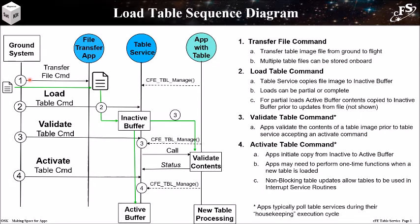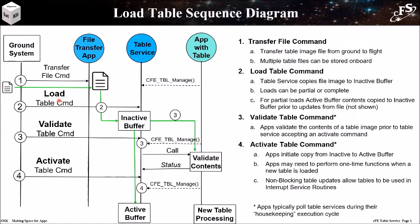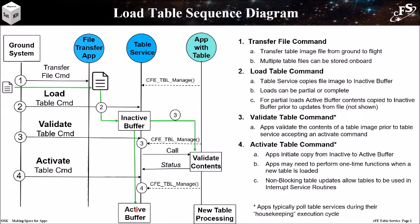First, transfer the file from ground to flight. This step is not always required. In practice, it's common to store multiple table files on board so they can be loaded for a particular operational scenario. Second, issue the table load command. Table services copies the file image to the inactive buffer. Loads can be partial or complete. Partial table loads are not that common, but when they do occur, first the active buffer is copied to the inactive buffer, then the partial contents from the file are overlaid into the inactive buffer.